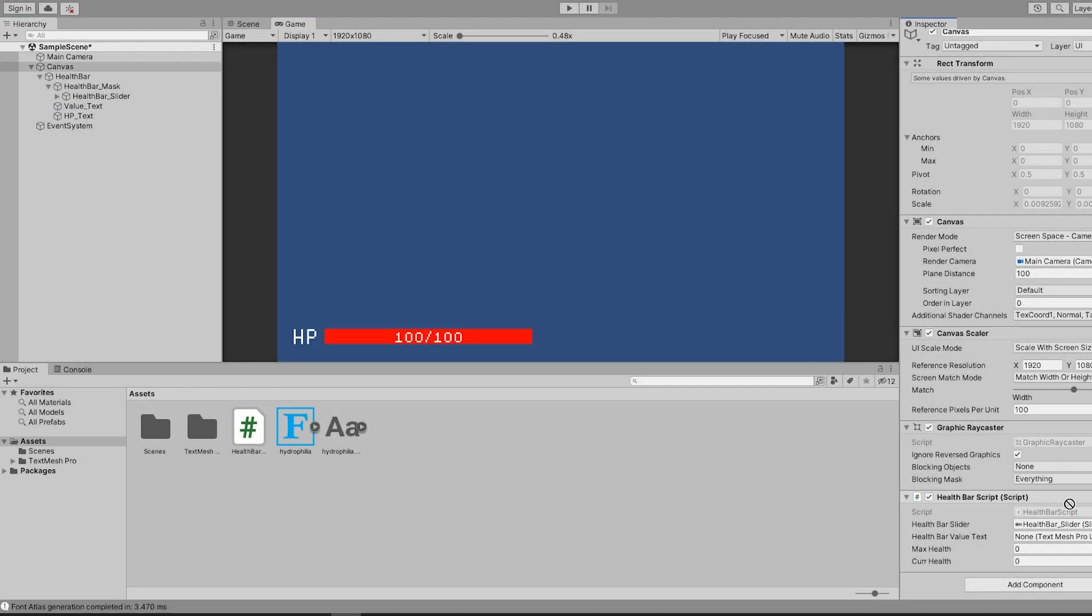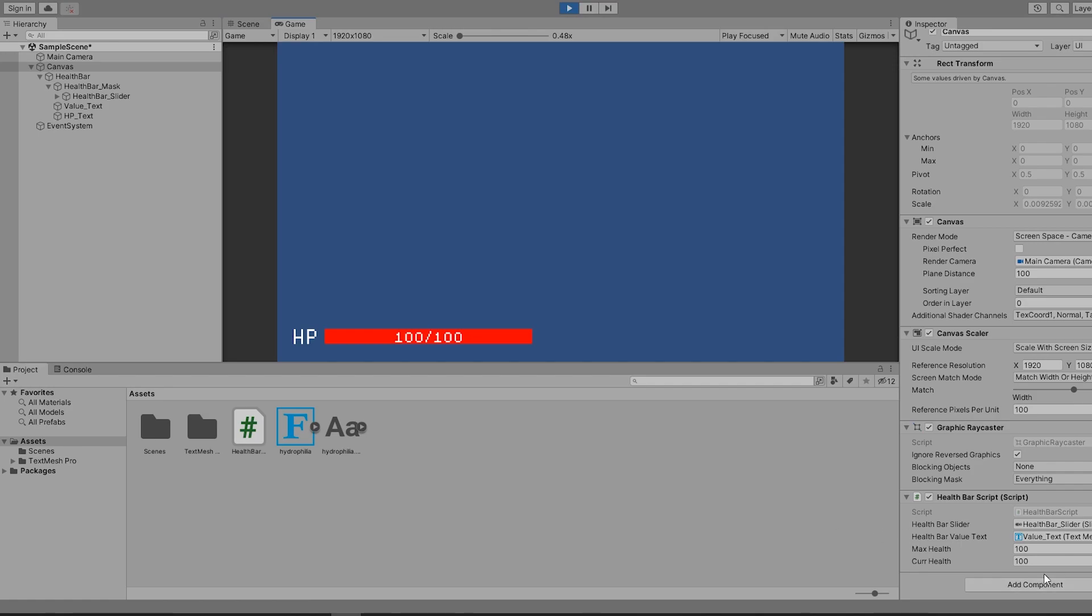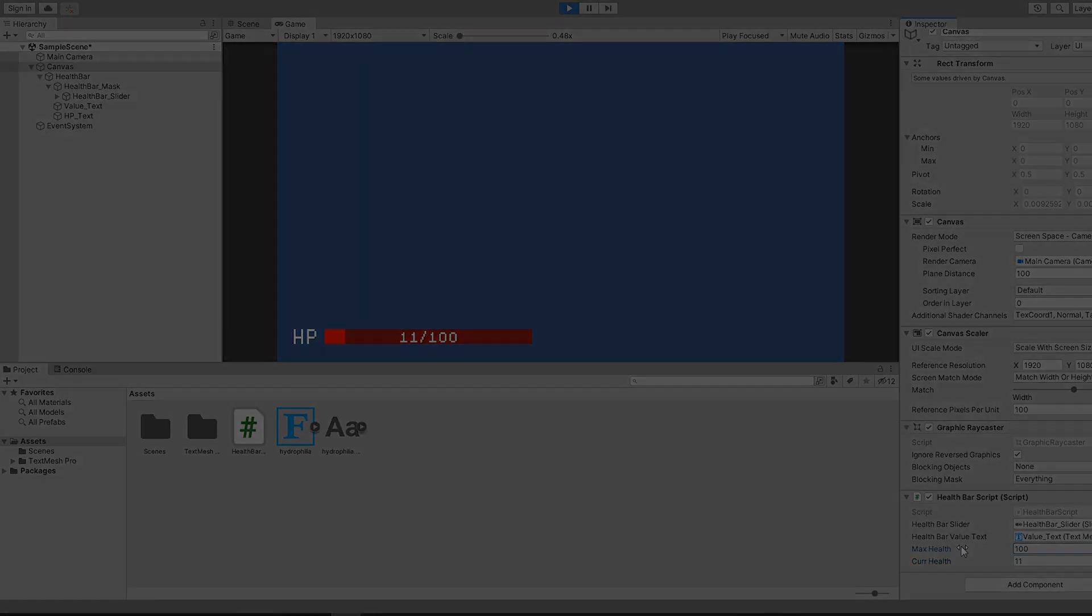Back in Unity, I go ahead and drag the slider into the script, and when I hit play, you will see that the slider is now associated with the variables I made in the script. And that's pretty much all there is to health bars.